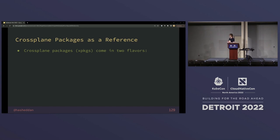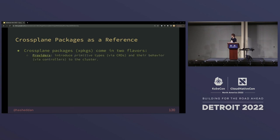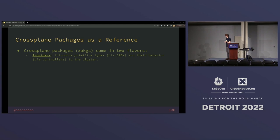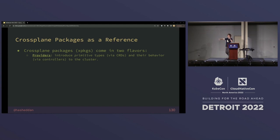Crossplane packages are referred to as xpkgs. There's a specification in the Crossplane documentation — it's basically a superset of the OCI image specification, so additional constraints on OCI images. They come in two different flavors. Providers are going to bundle a bunch of CRDs as YAML into an image and also have the controller — you can literally docker run a provider if you want. Crossplane knows what layers to look at to get the CRDs out, and when it pulls down a provider, it cracks it open, applies those CRDs, and runs the controller for you — all in the same image.